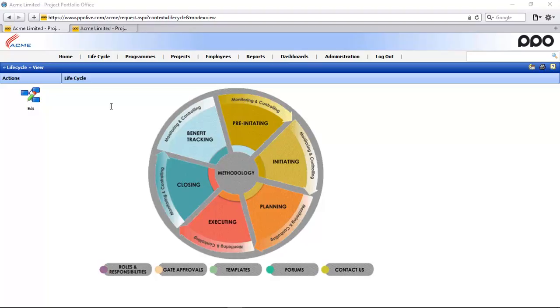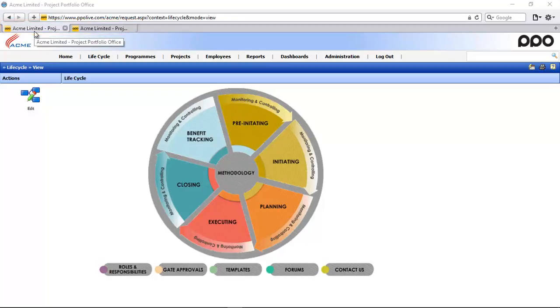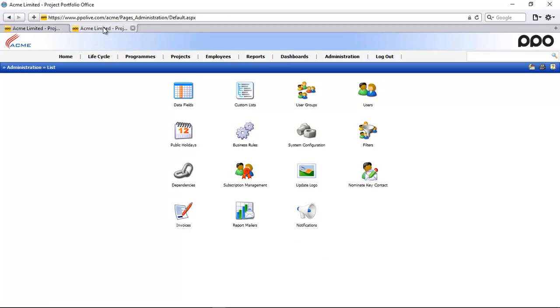Now you'll notice I've opened two tabs at the top. The first one I'm going to leave open on the lifecycle and the second one I'm going to use to access the administration module.